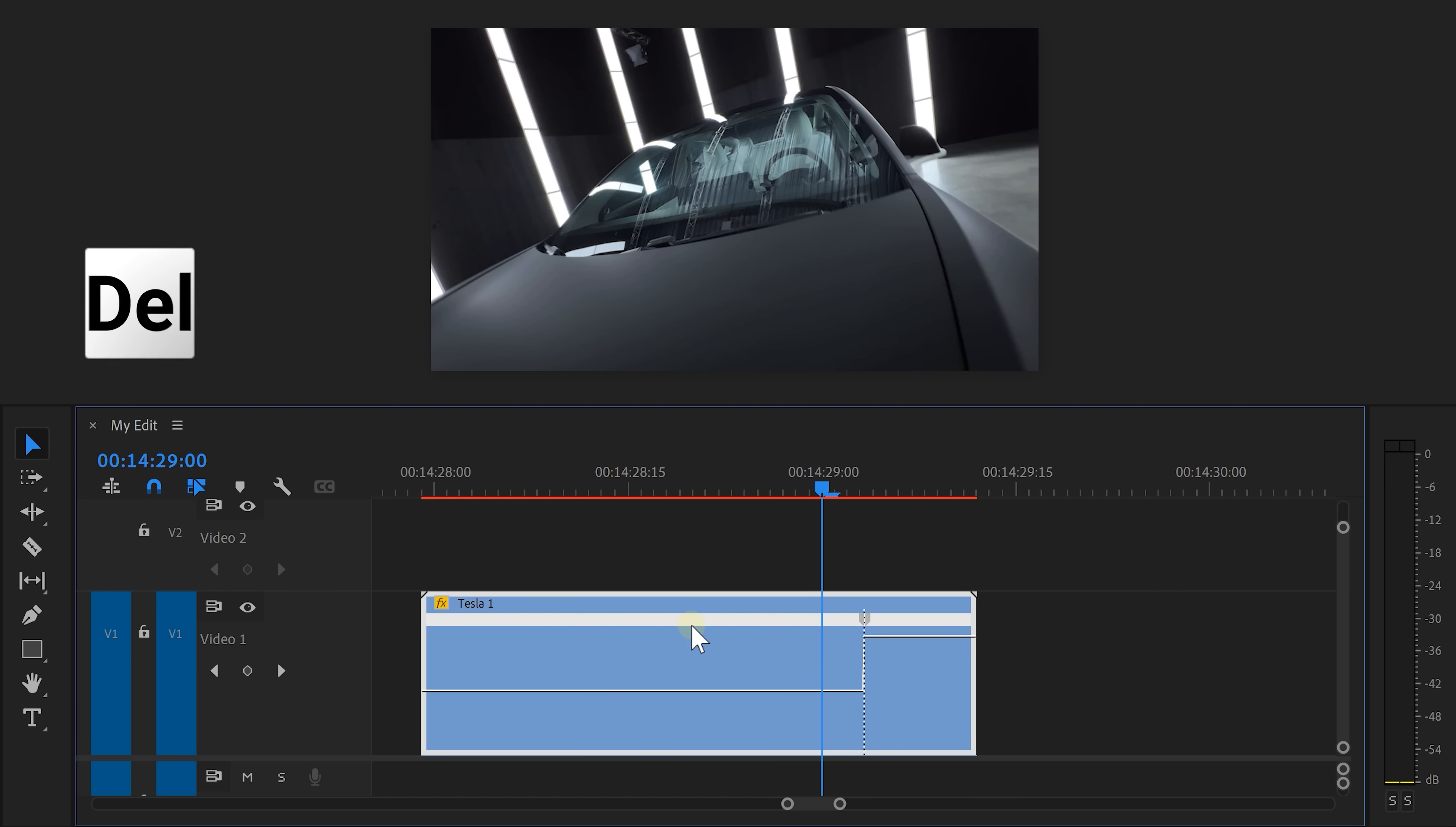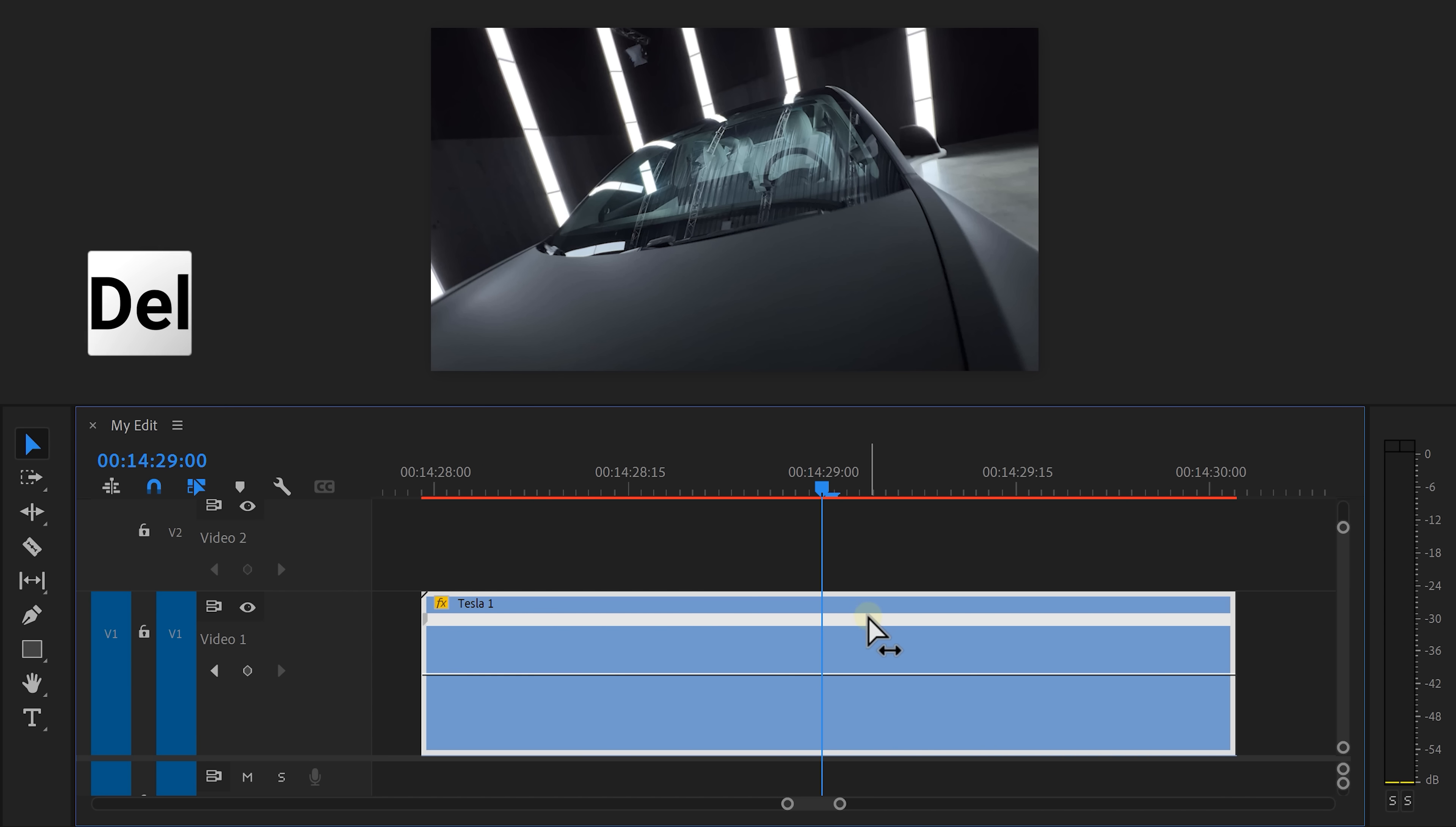To remove the keyframes, just select them and hit delete on your keyboard. And now that you know the core basics, we're gonna start speed ramping.